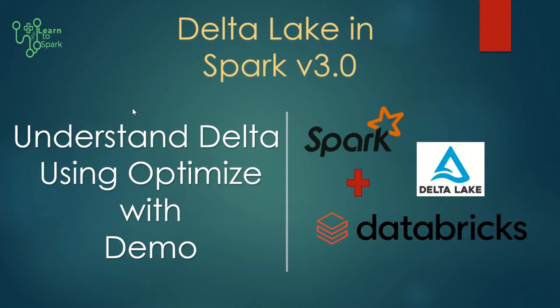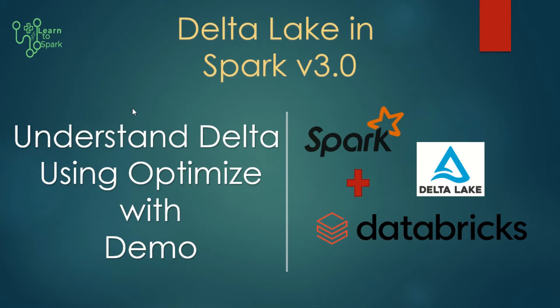In our earlier video, we learnt how to do a schema evolution using Delta Lake and also we saw how to update a record and delete a record. And again in final video, we saw the time travel property that is available with Delta Lake for our data versioning purpose. If you have missed that video, I will give it in this i button. Please watch it. Now let us get start with today's session.